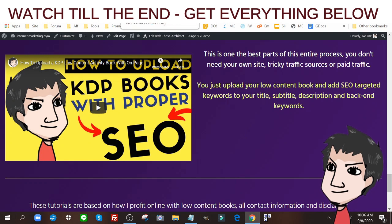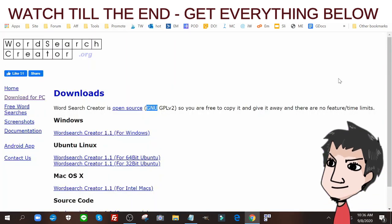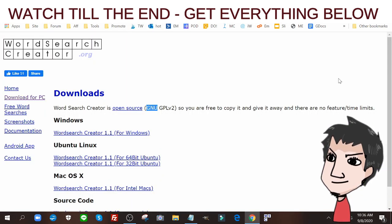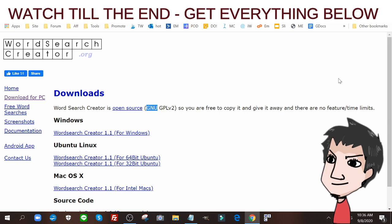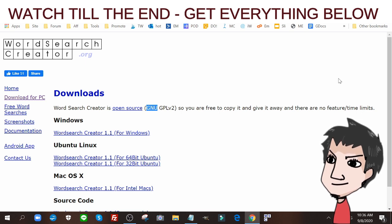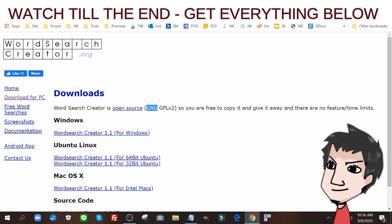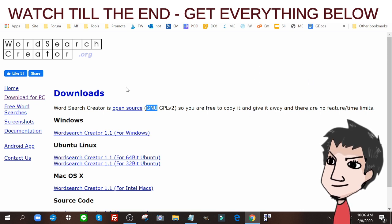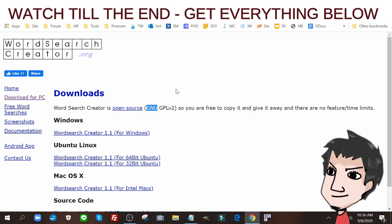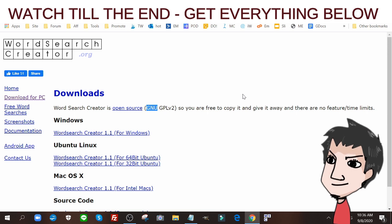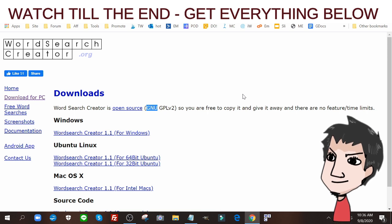The first thing you need for this to work is the Word Search Creator software. It's 100% free, it's open source. Again, you have information to this down below and access to this down below. It's an open source little tool that you can use and whatever you create with it, you can do whatever you want.